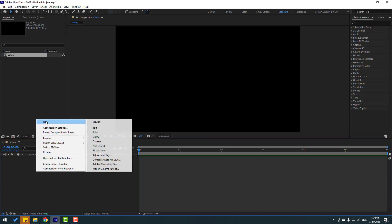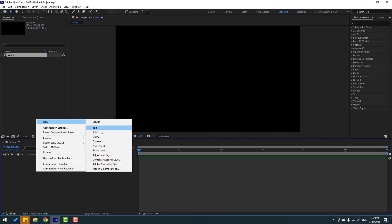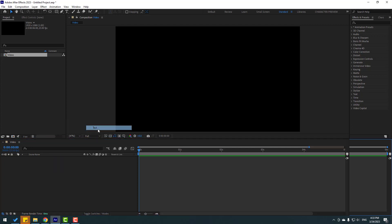Right mouse, go to new, and with the new button we can create text, solid layer, light, camera, null object, shape layer, adjustment layer, and other layers from Cinema 4D, Photoshop, and content-aware fill.